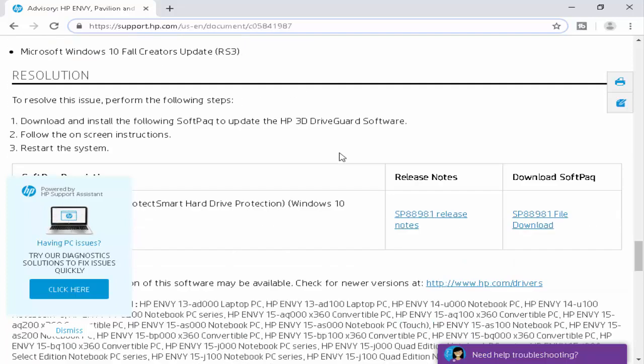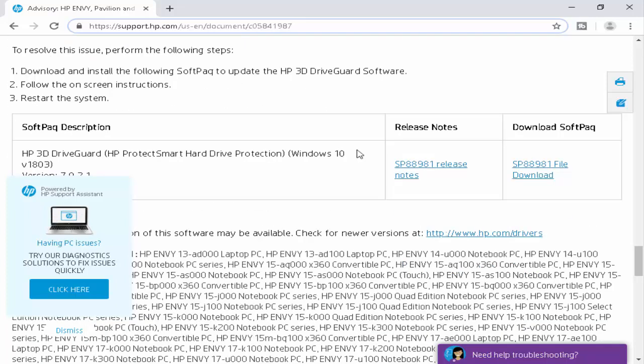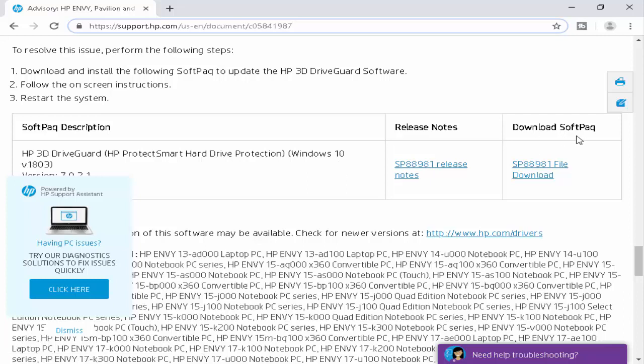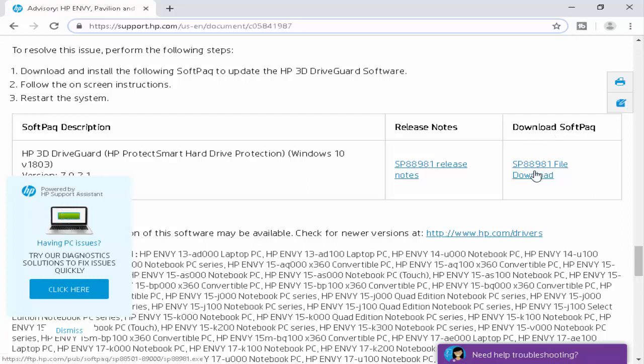Scroll down and now you see here download software page. You click on this link.